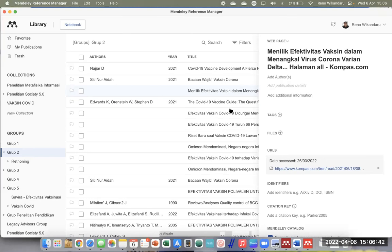Sama seperti zaman dulu Word 2003 tidak bisa dibuka di versi sebelumnya. Sebaiknya metadata yang ada di Mendeley Desktop sudah tersinkronkan ke Mendeley Reference Manager-nya terlebih dahulu. Kalau Mendeley Desktop sudah tidak bisa digunakan nanti, gantinya menggunakan Mendeley Reference Manager untuk sinkronisasi via Web Importer. Proses sinkronisasinya lebih otomatis dan lebih oke.